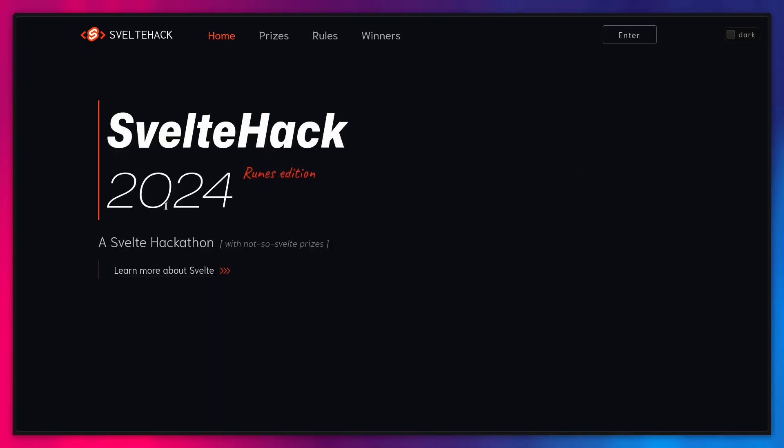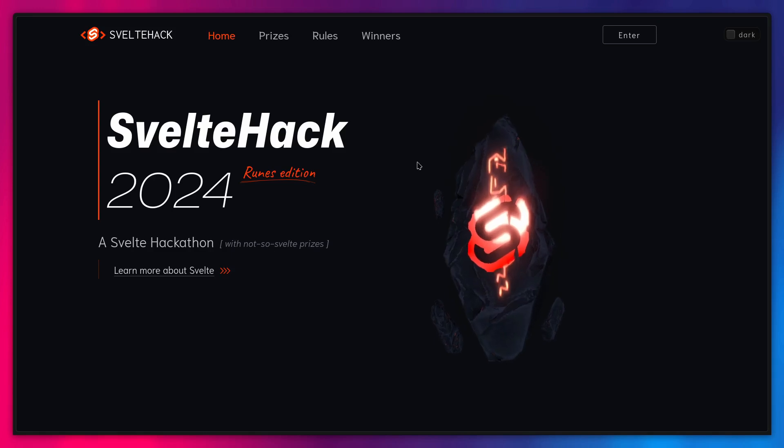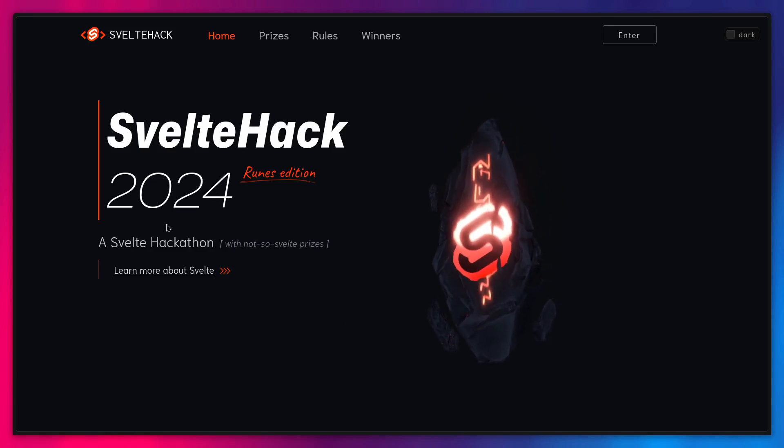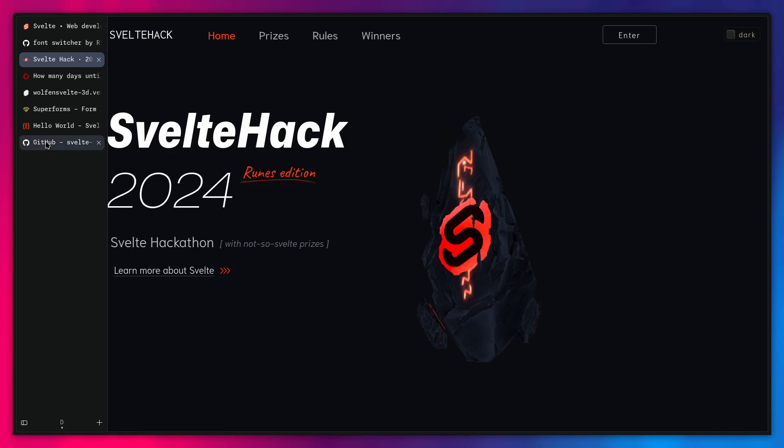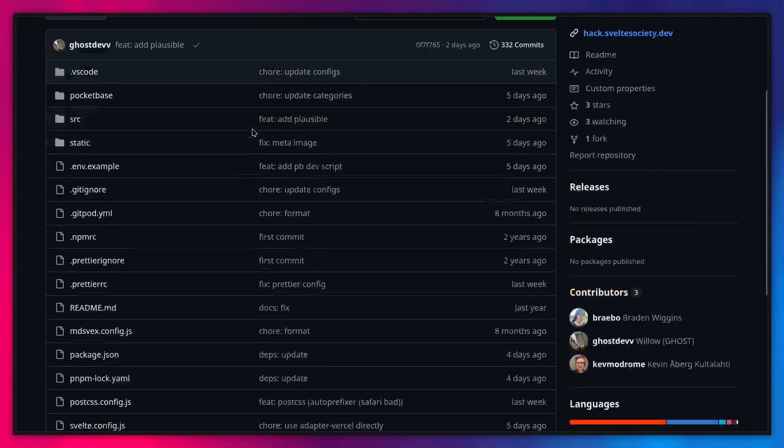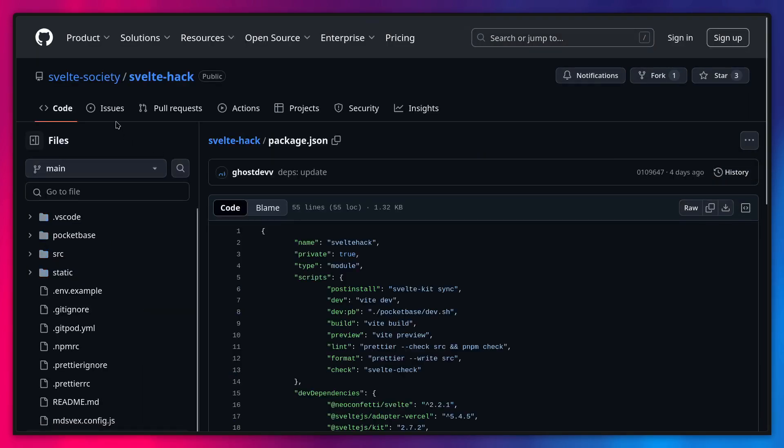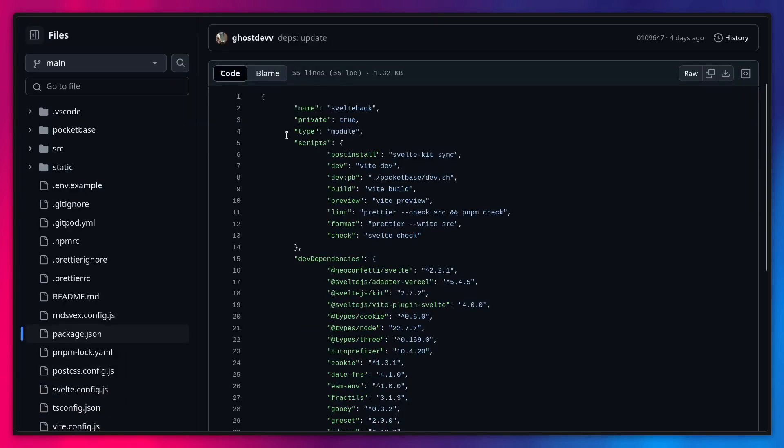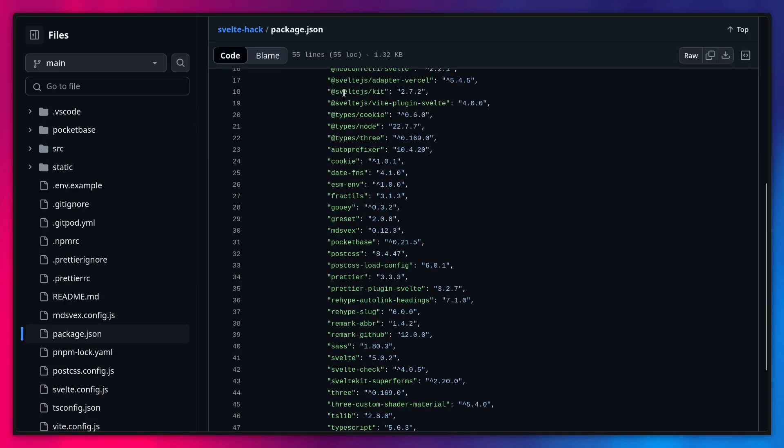This site is actually really cool. So we can actually even look how this works. Look at this cool thing. This rune follows your mouse. So I'm also going to link all of this that I mentioned. And I'm going to even link this site if you want to examine how it works. So this is the Hacks Svelte Society site. You can actually see in package.json what they're using.